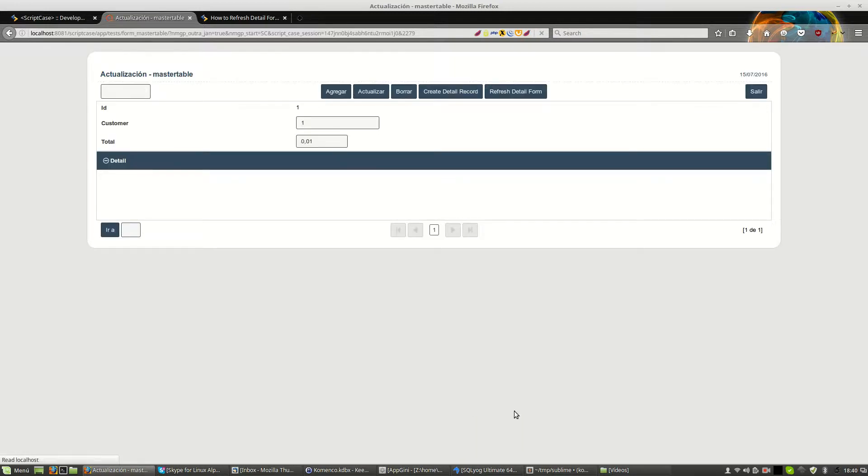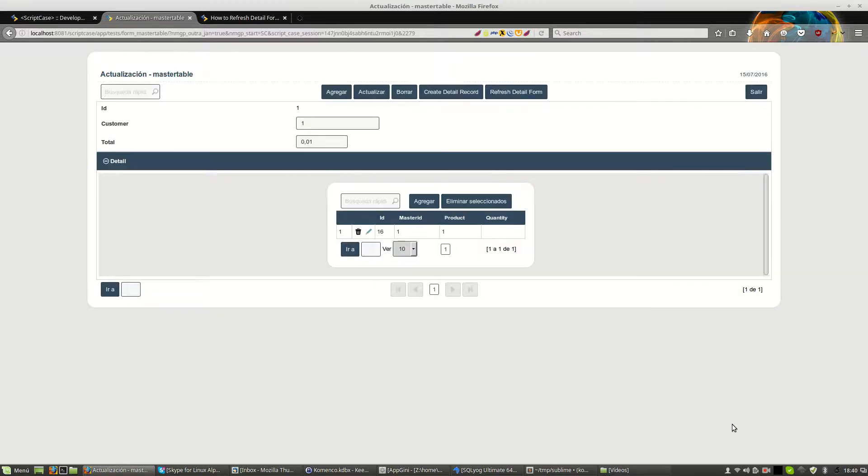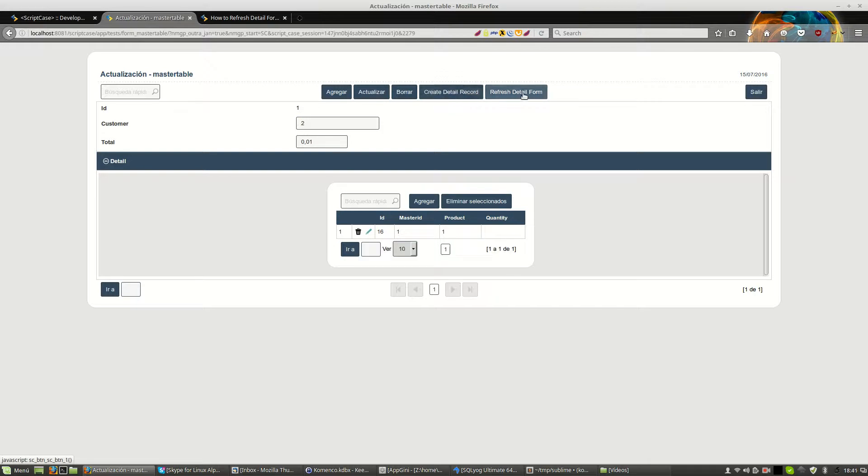Sorry, my computer is very slow this afternoon. This will be record 2. We create the detail record. And now we press and refresh the detail form.